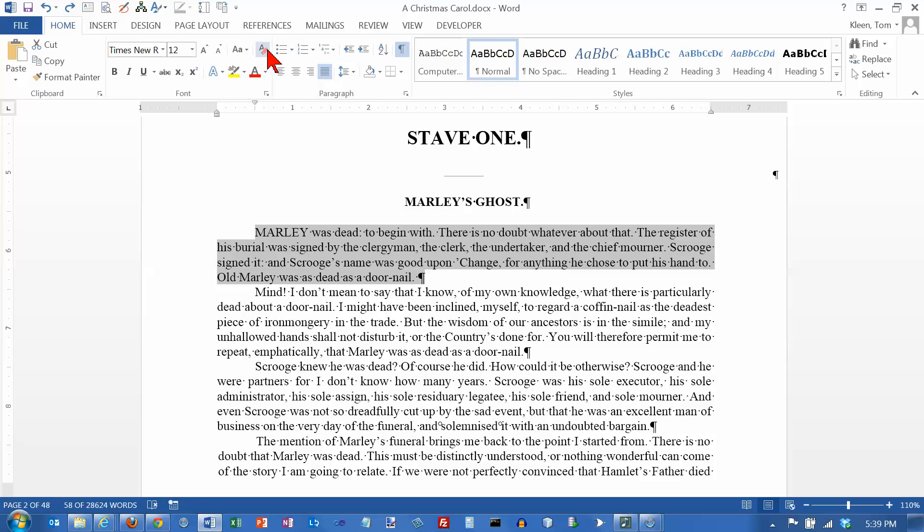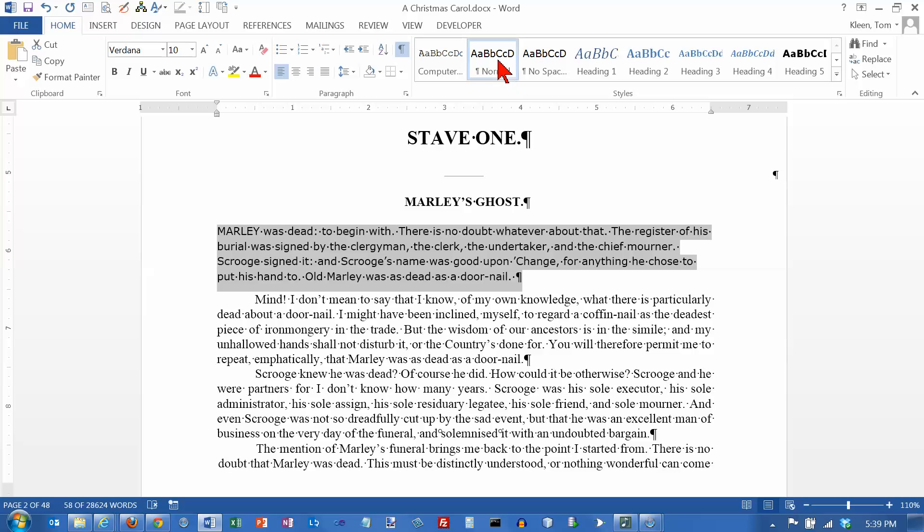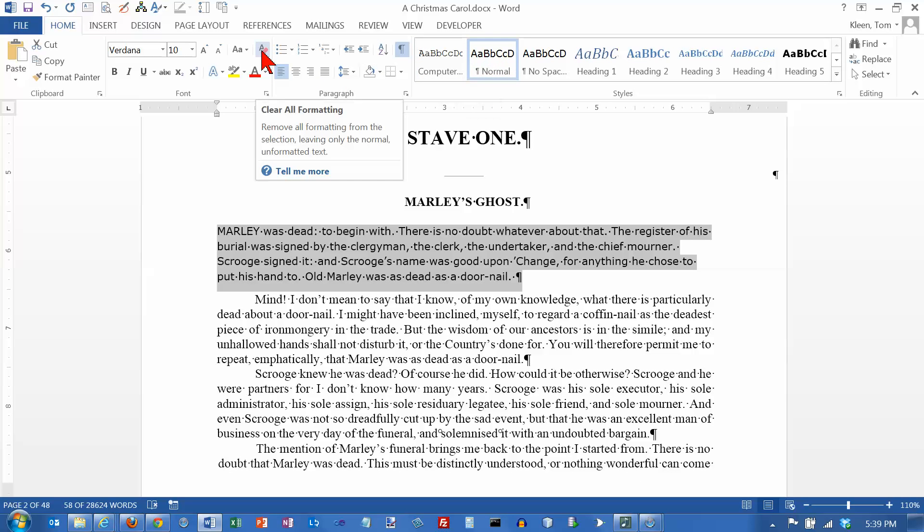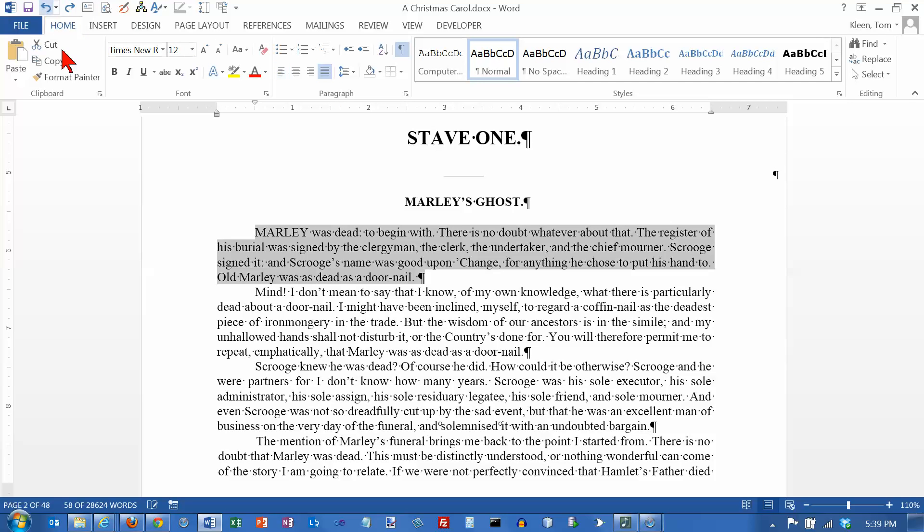This option right here clears all of the formatting and returns it back to whatever your normal style is right here. So if you get your font formatting all messed up and you want to just go back and start over again that's a good way to do it. Now I am going to undo that again so we are back to where we were before.